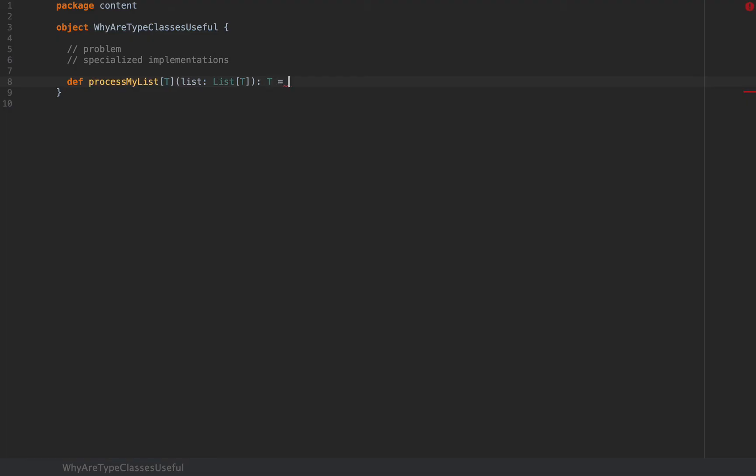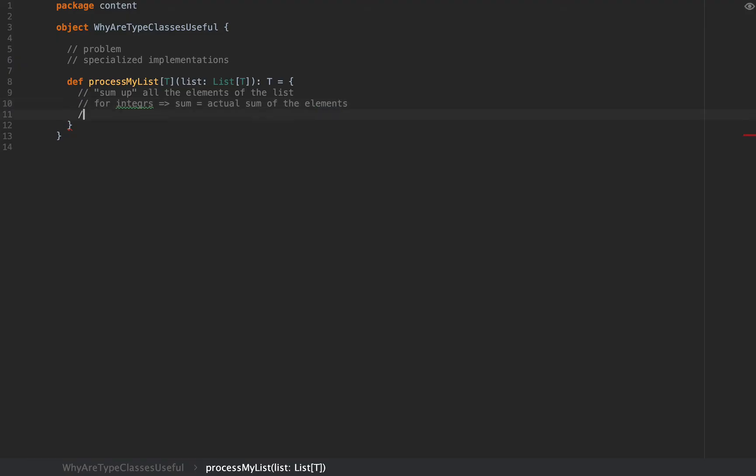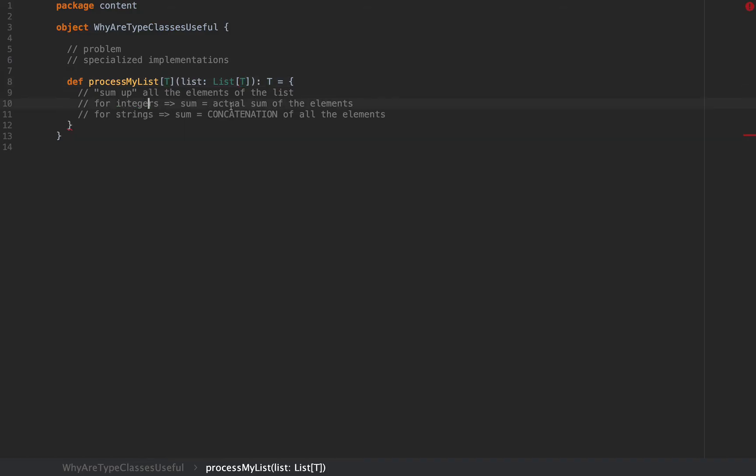In this function's implementation you will need a result that is obtained by processing this list argument. Let's say you want to sum up all the elements of the list. But here's the problem: if the list is a list of integers, then this sum is the actual sum of the elements. For strings, the sum is the concatenation of all the elements.